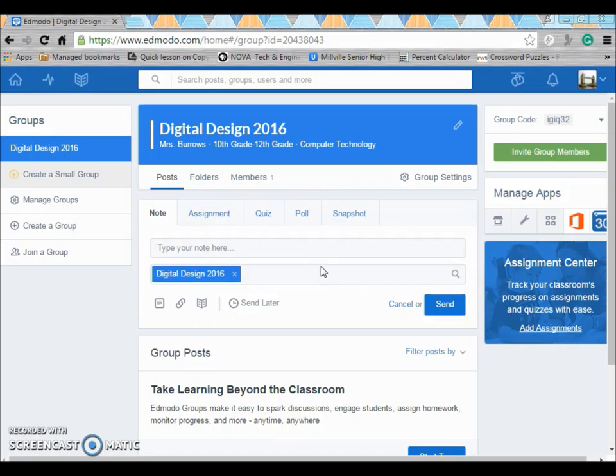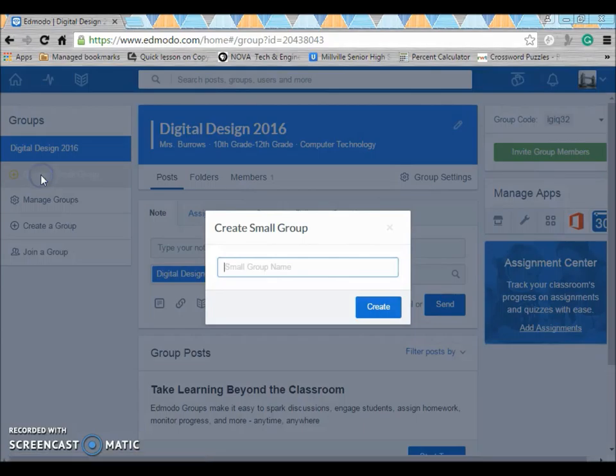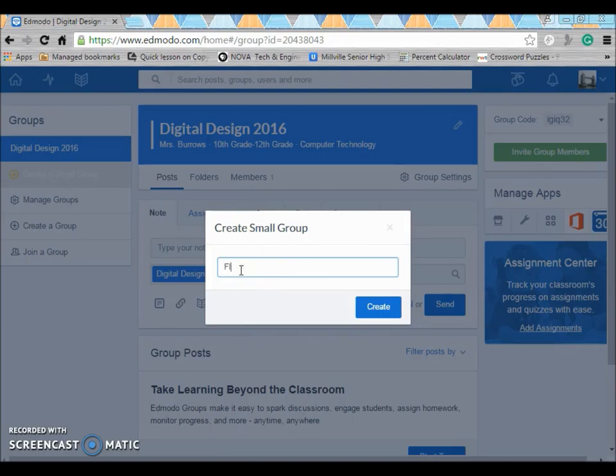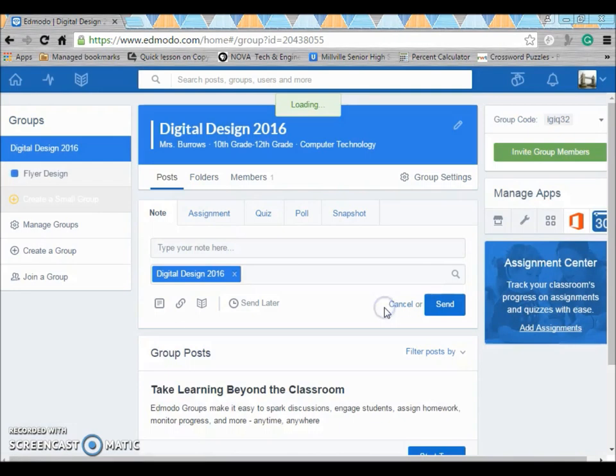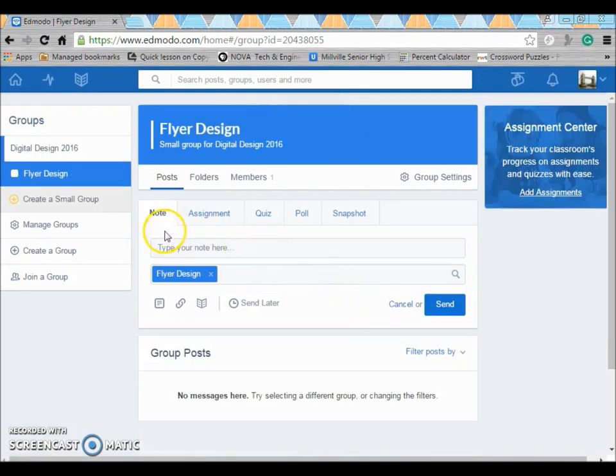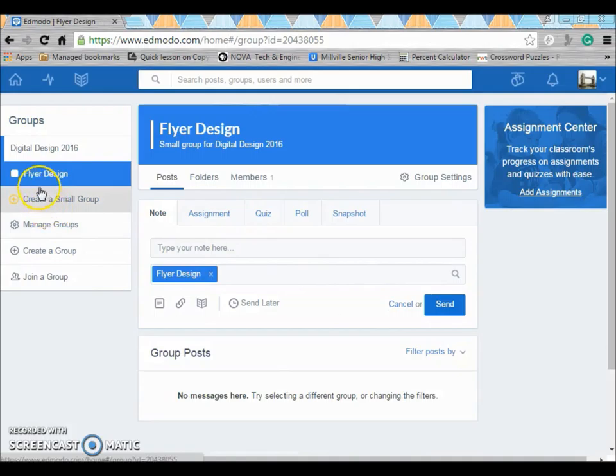Once you have group members in there you can create a small group. You can click create a small group and name this. Maybe you're working on a project for flyer design. So we'll call the small group flyer design. And then that will add that small group to my digital design class.